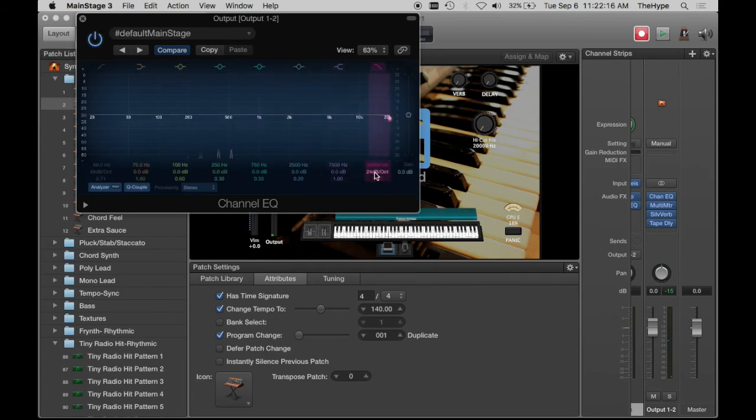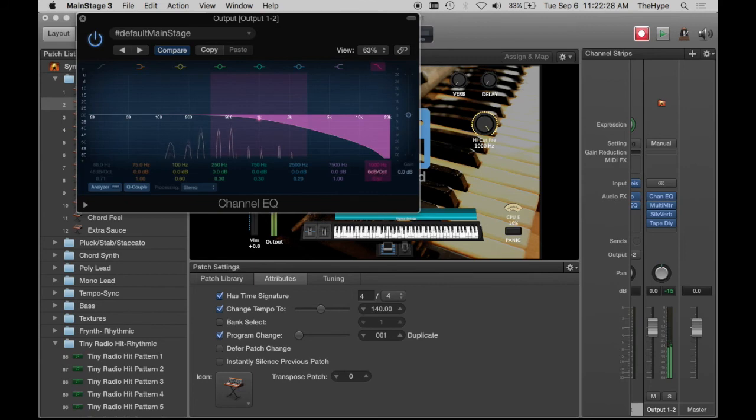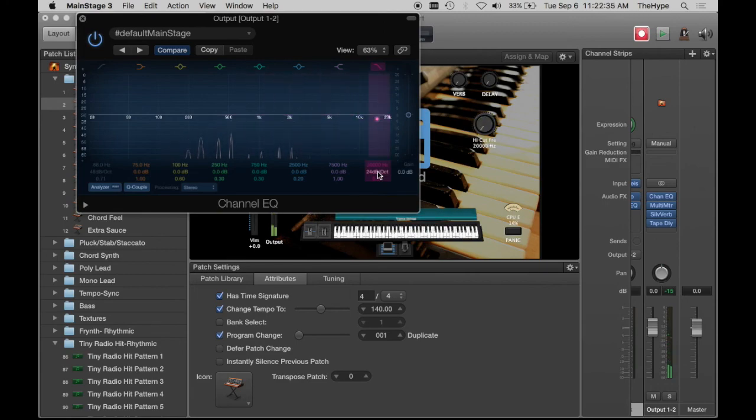Sounds pretty good to my ear. If you want to adjust the slope here, you can click on 24 dB or whatever your default is, and change that so it's more or less aggressive. I like 24. Seems to be pretty musical to me, but you can play around with that as well.